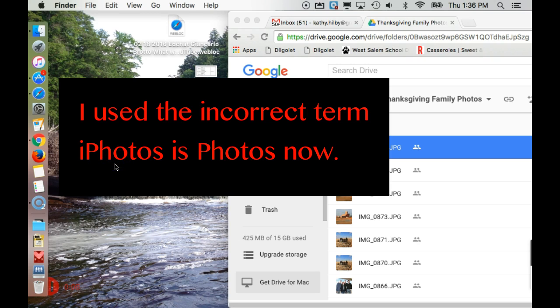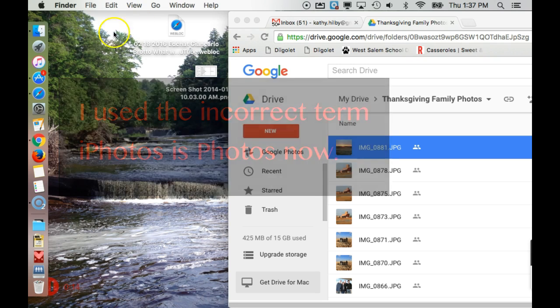Now, when you go to iPhoto, you can obviously open them, but you want to see the actual folder where they're being stored. So let's try this.